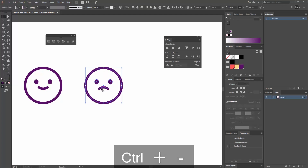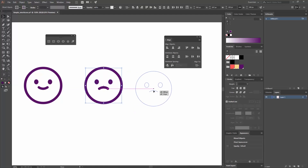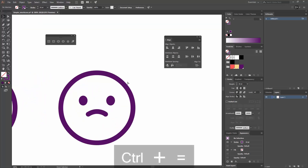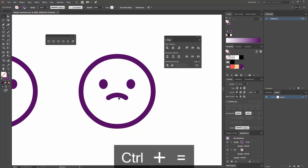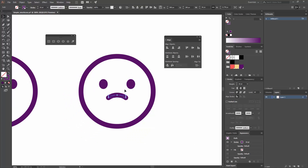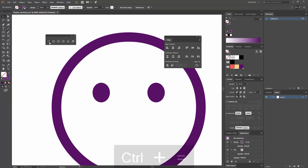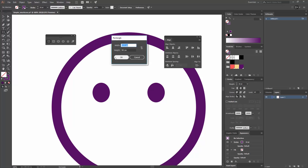Press Alt+Shift again to make a new copy for the in-love face. Delete this mouth since we'll create a different expression. To make hearts, go to the rectangle tool or press M, click, and create a rectangle that is 70 by 25 pixels. Hit OK.